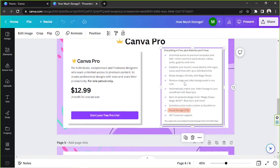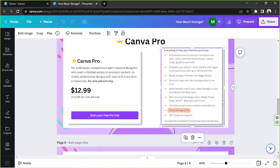Remove image and video backgrounds in one click. Automatically match your video footage to your soundtrack with Beatsync. More AI design tools, for example, the Magic Eraser tool, Magic Writes, Beatsync, and many more.